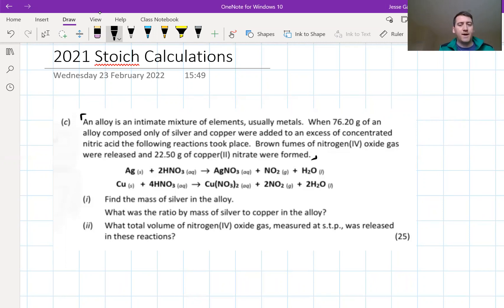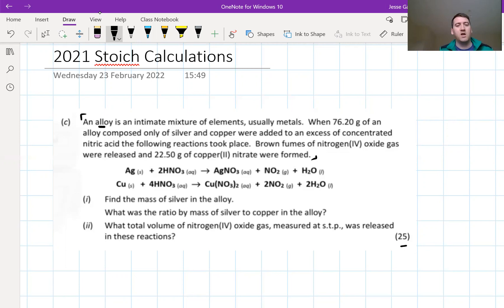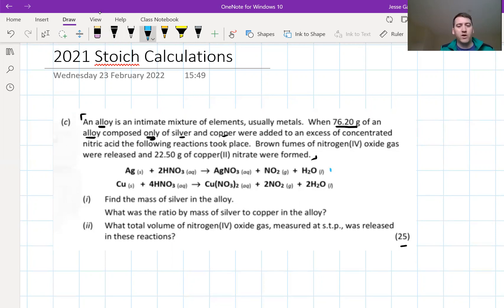It's 25 marks and you have about 10 minutes to complete this question. An alloy is a mixture of different elements, usually metals. We have 76.2 grams of an alloy composed only of silver and copper. When added to an excess of concentrated nitric acid, two reactions took place: reaction one is silver reacting with nitric acid, and reaction two is copper reacting with nitric acid.